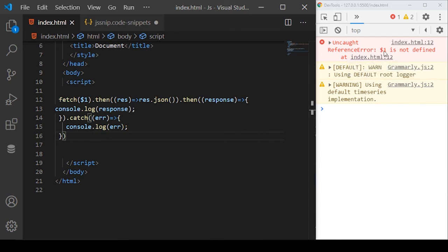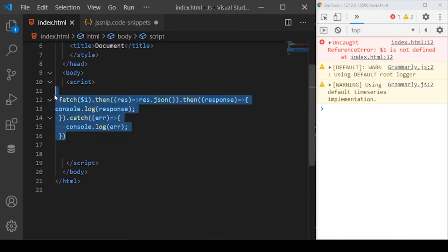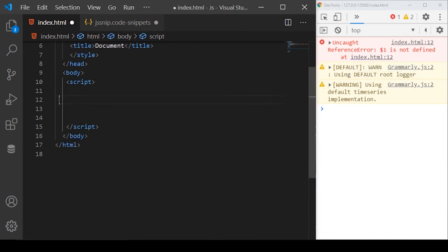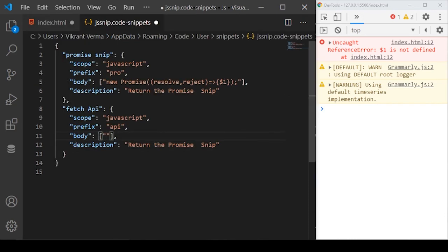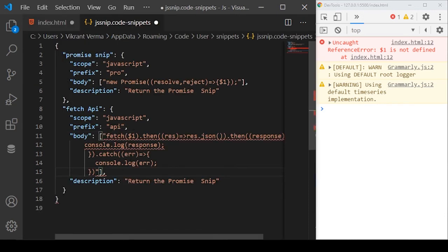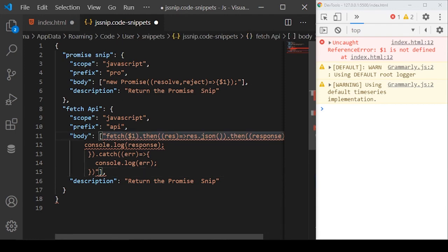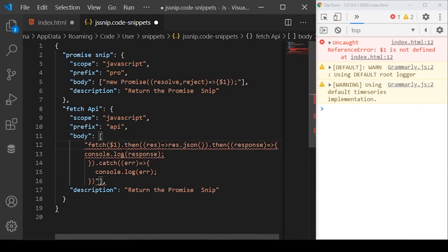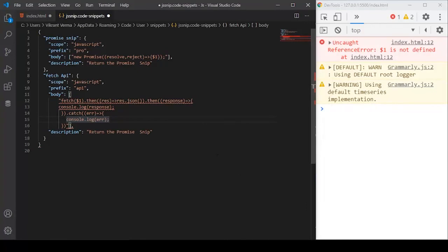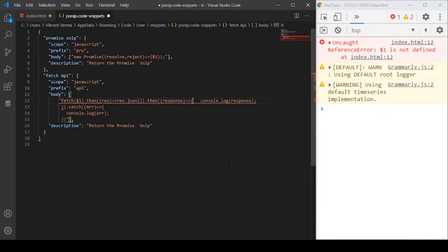Then log the error to the console here. Basically when we have saved this code, it's giving an error because this is not actually the code to use. I'll just get the code from here and go to snippet and paste the code here.